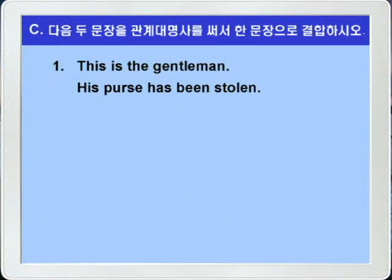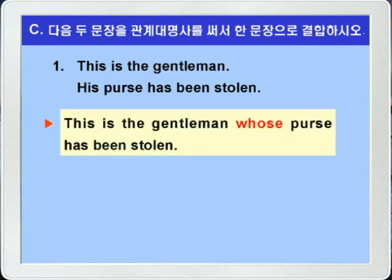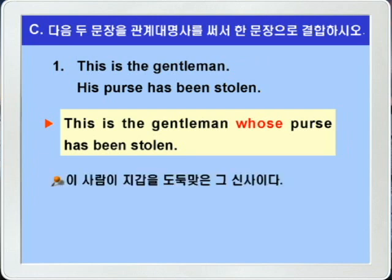1번입니다. This is the gentleman. His purse has been stolen. 이 사람이 그 신사이다. 그의 지갑이 도둑맞았다. 두 문장에서 공통되는 것이 뭡니까? The gentleman과 his purse의 his가 서로 공통이죠. 따라서 선행사가 the gentleman이 되고 his를 소유격 관계대명사 whose로 바꿔서 뒤에 연결시키면 되겠습니다. This is the gentleman whose purse has been stolen. 이 사람이 지갑을 도둑맞은 그 신사이다.